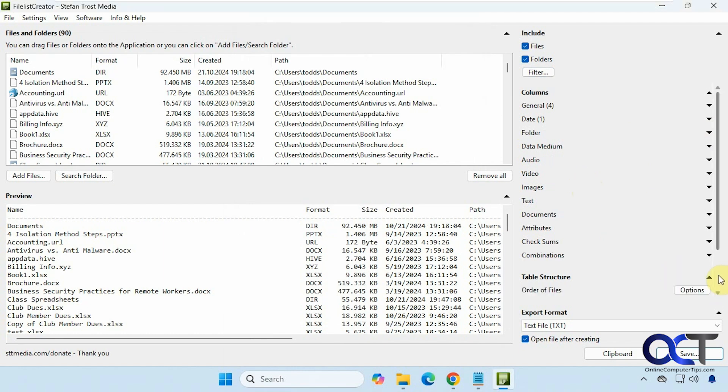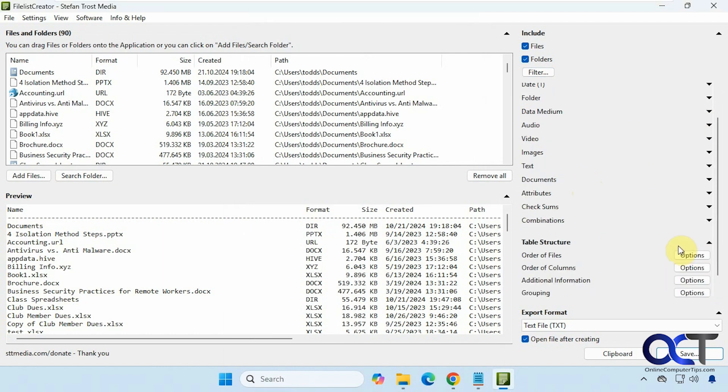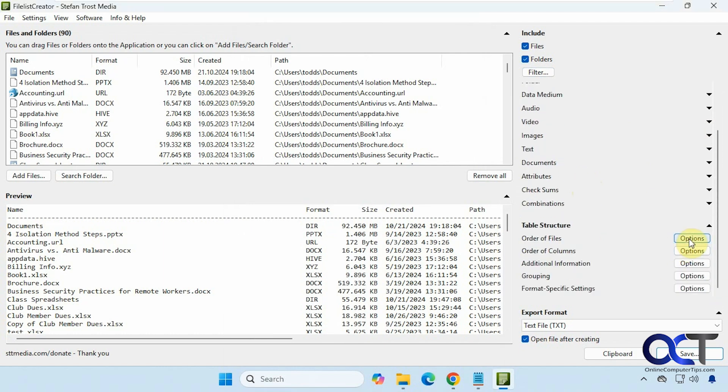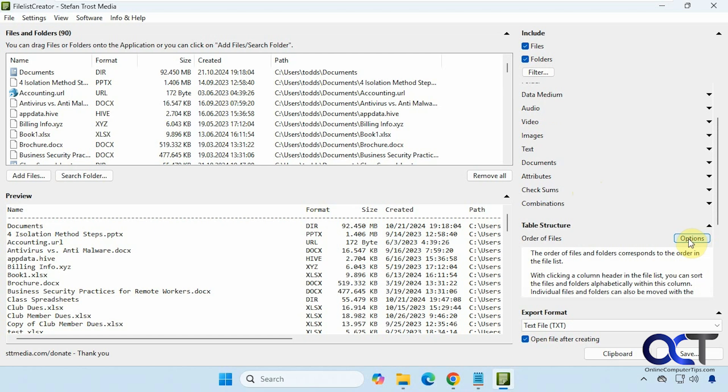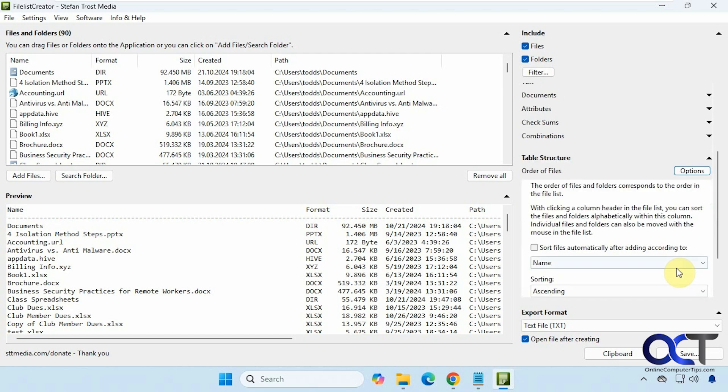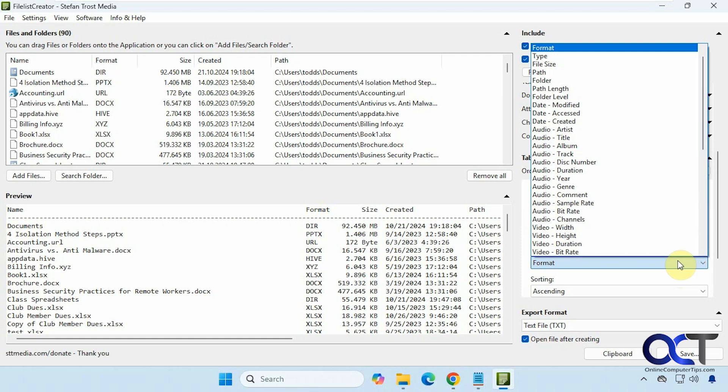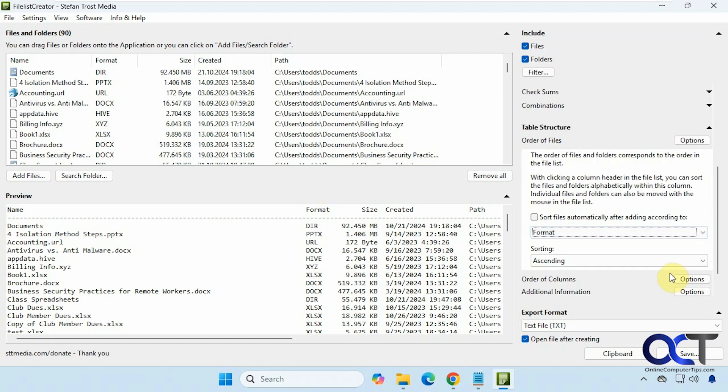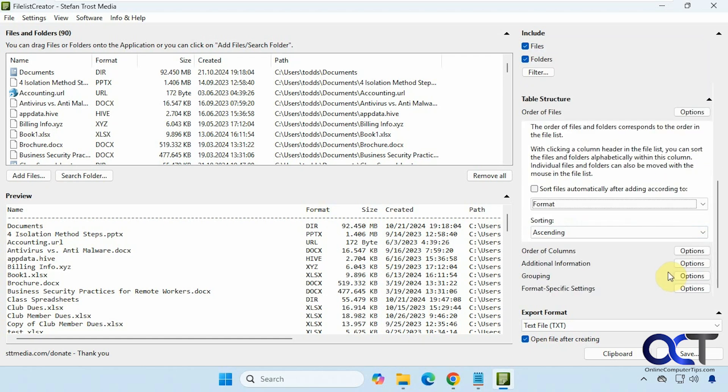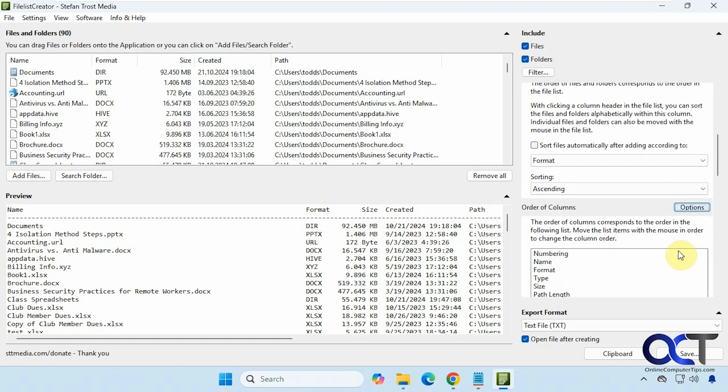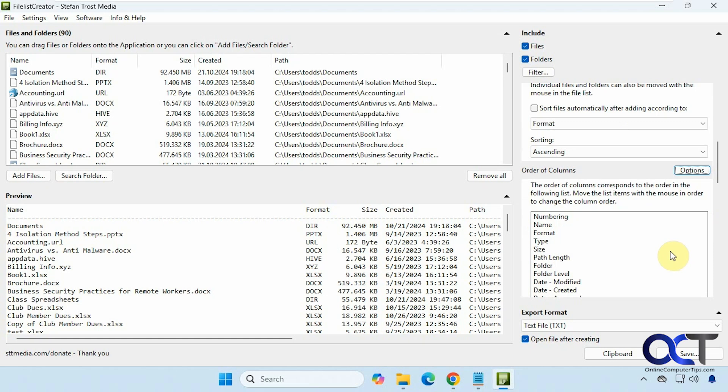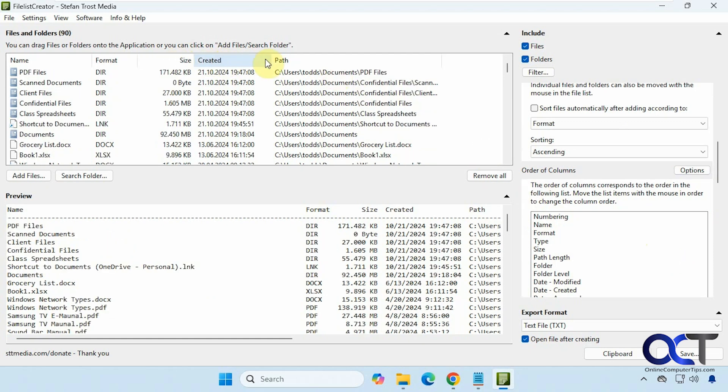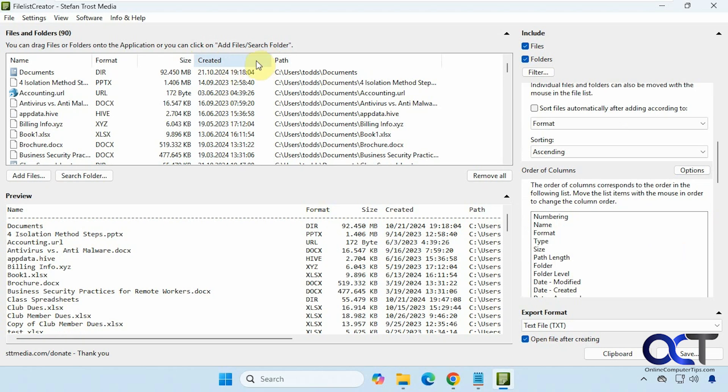And you have your table structure for the order of files. So you could sort the files after adding according to these specific formats here. Same with the columns, you could rearrange the columns, and you could also sort here too by just clicking on the header. You can't rearrange them by dragging and dropping the column headers here, but you could do so from here.